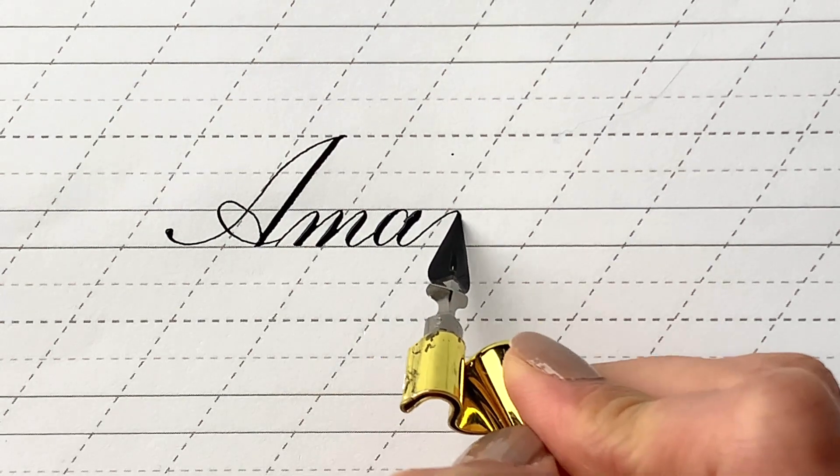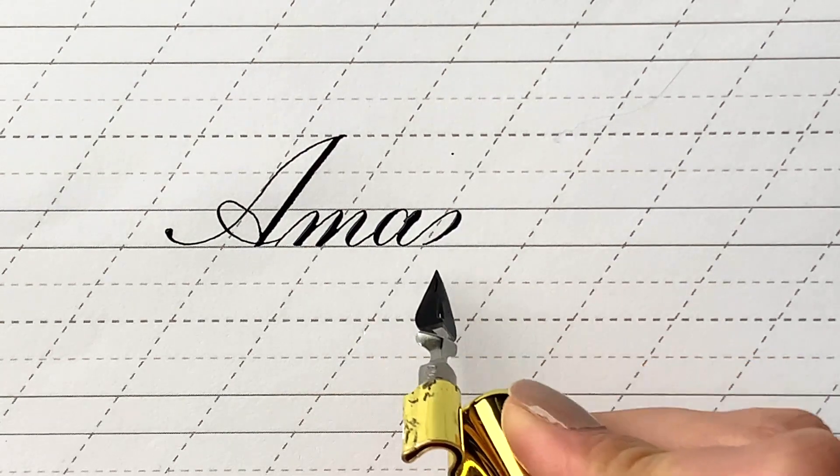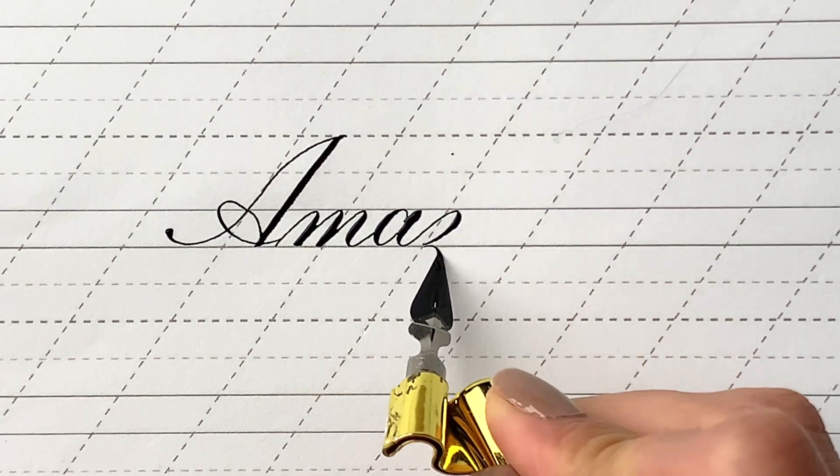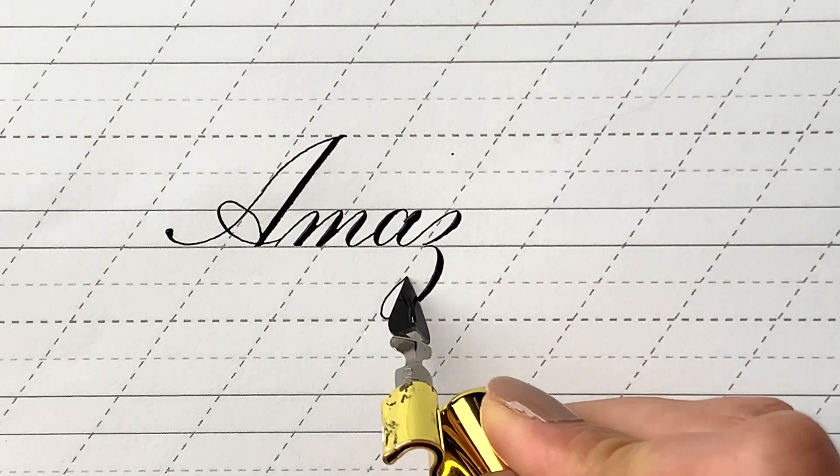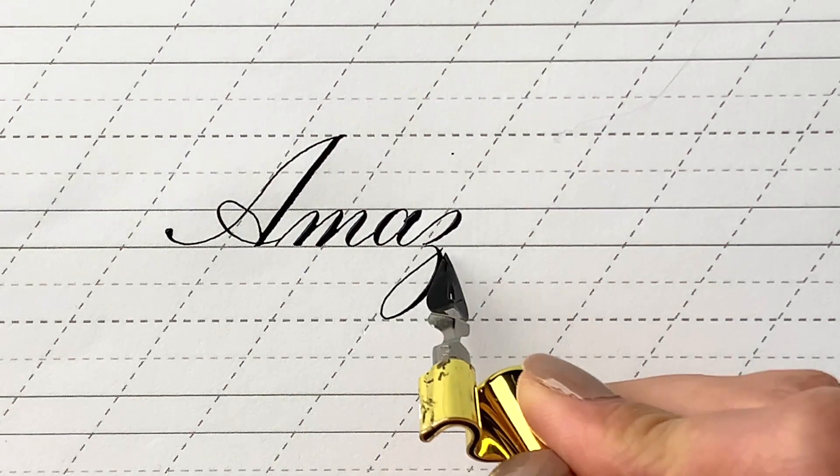How are you going guys? Remember not to write fast. Take your time and write slowly.